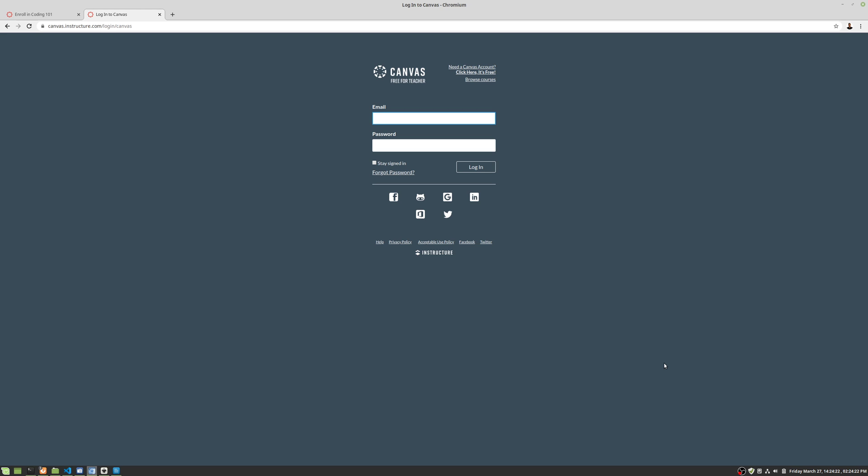If your school enrolls you automatically, then you should just be able to log in and you should see it in the course list. Okay, so here is for somebody who doesn't have an account as in creating their own account. Now, we're using the free for teacher version.